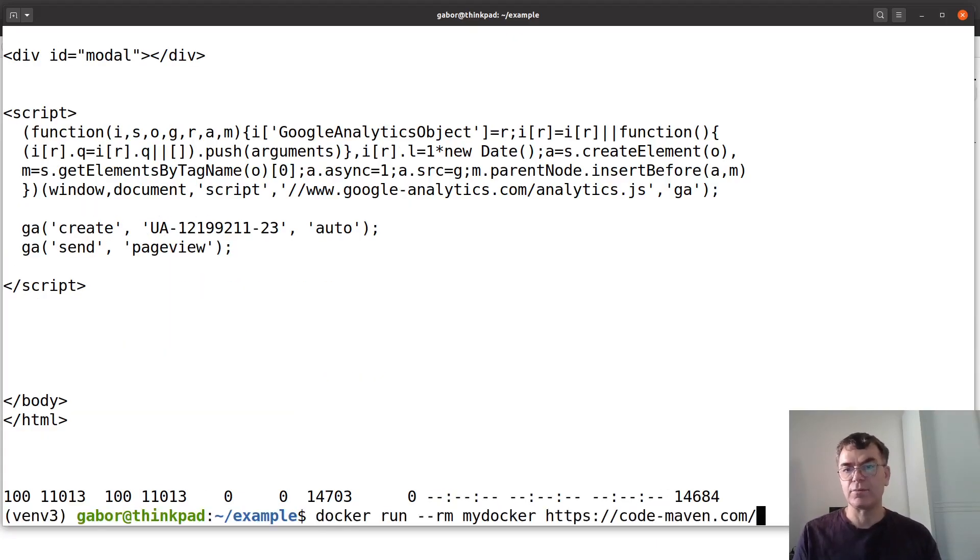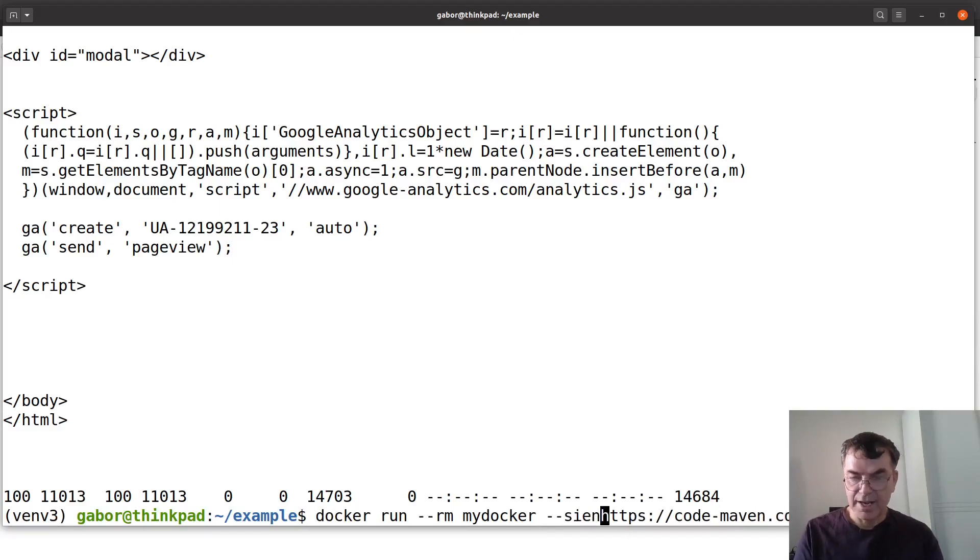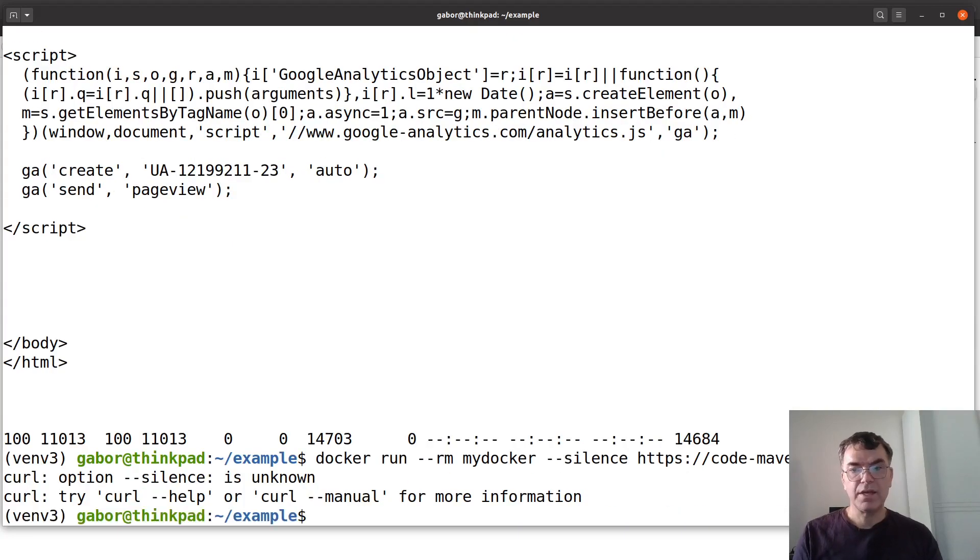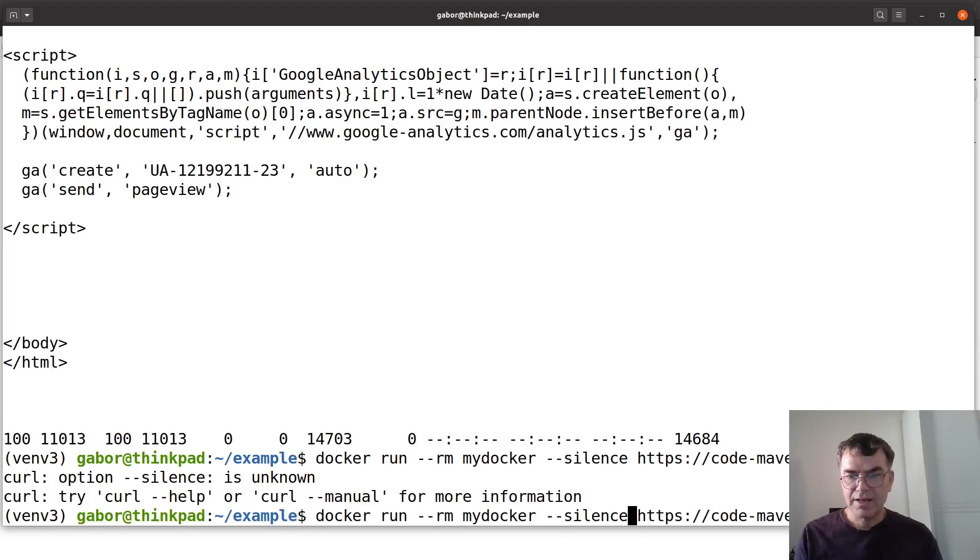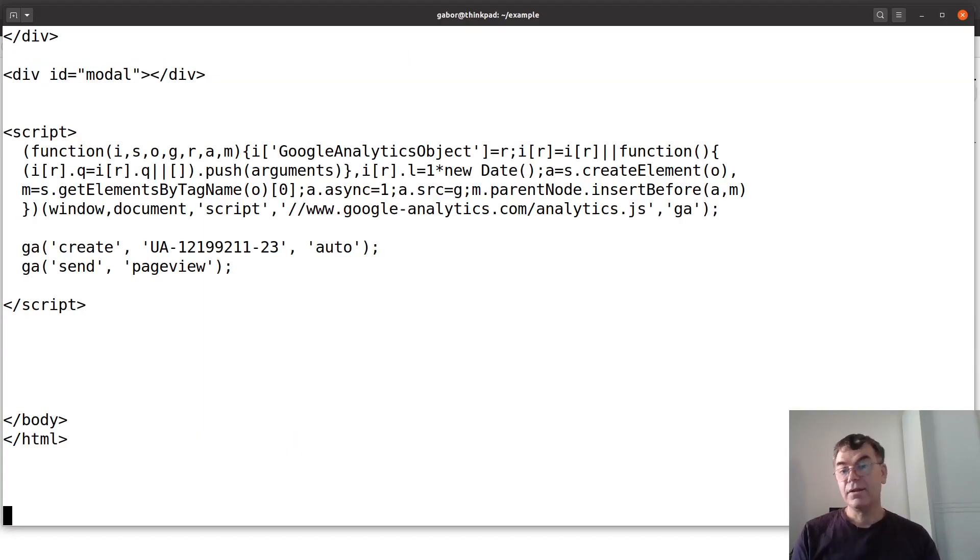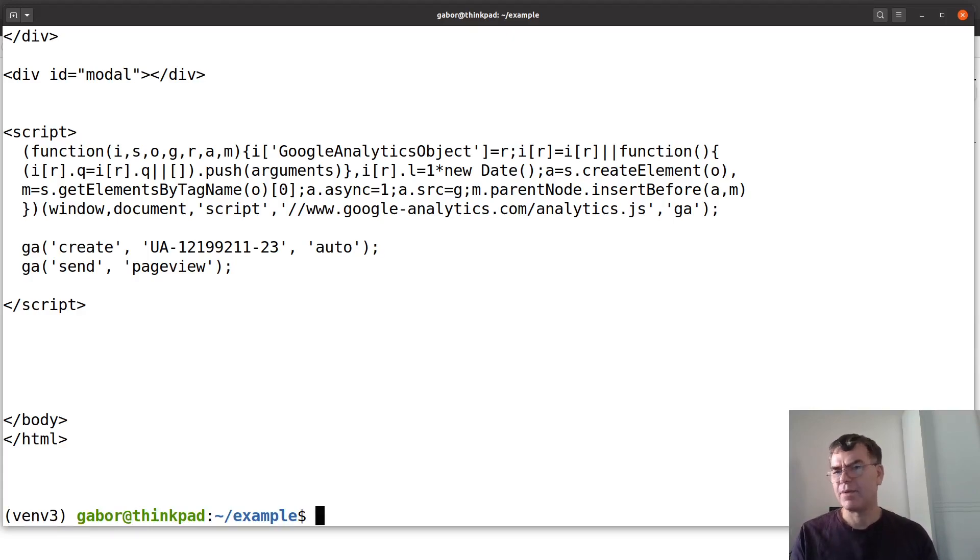I can actually even add silent mode. Right I have to type in the option properly and then it works. Now as you can see, this time the user who gets this Docker image doesn't need to type curl.